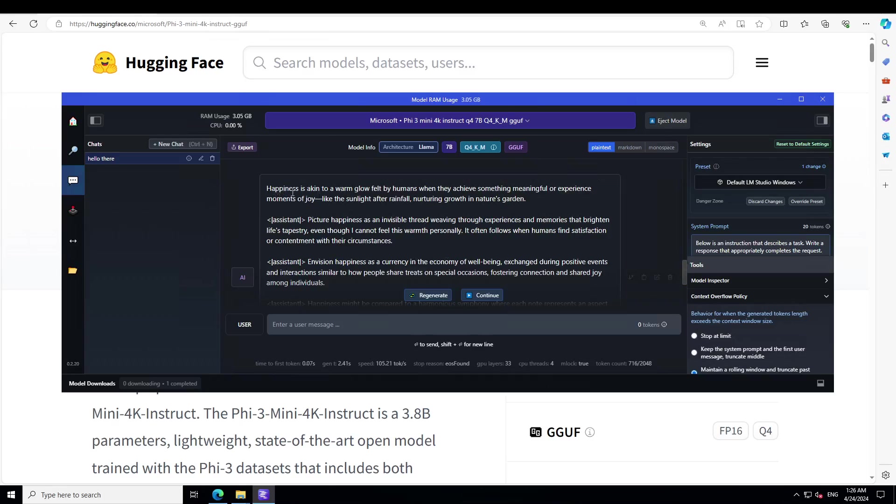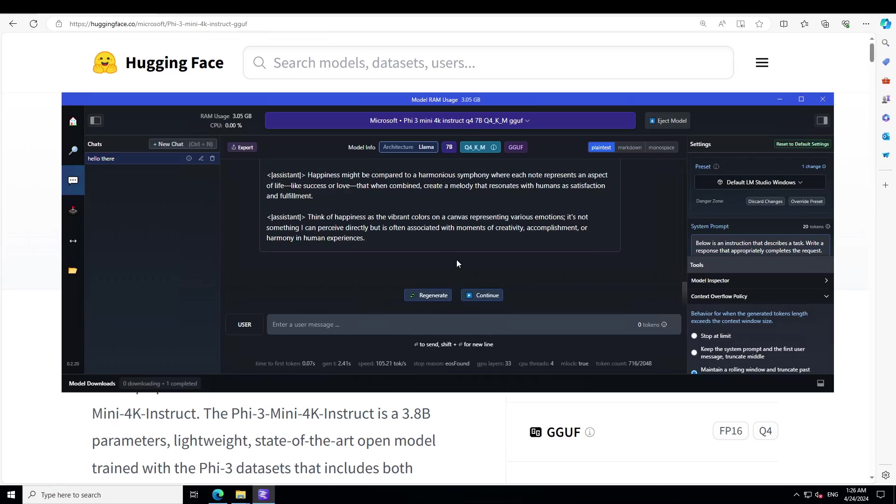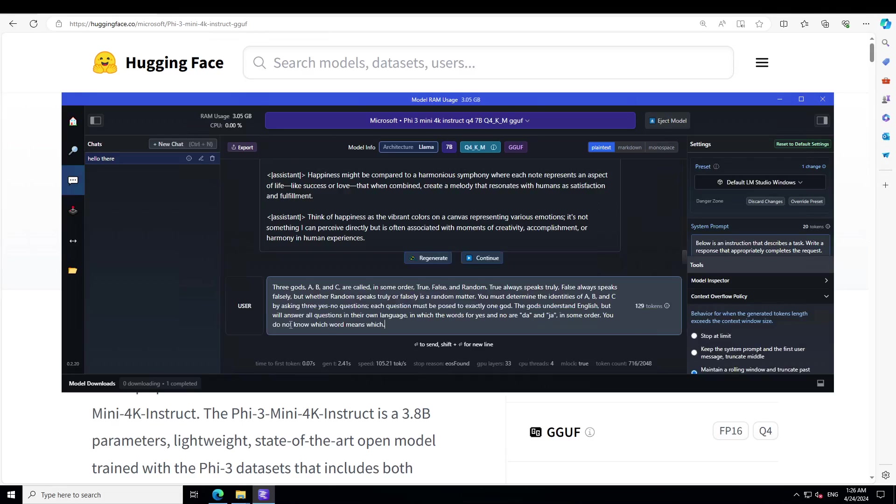Let's wait for it to finish. That's done. Let's read what it has written. It is saying happiness is akin to a warm glow felt by humans when they achieve something meaningful or experience moments of joy, like the sunlight after rainfall nurturing growth in nature's garden. How good is that? Picture happiness as an invisible thread weaving through experiences and memories that brighten life's tapestry. Such a small model but look at the prose.